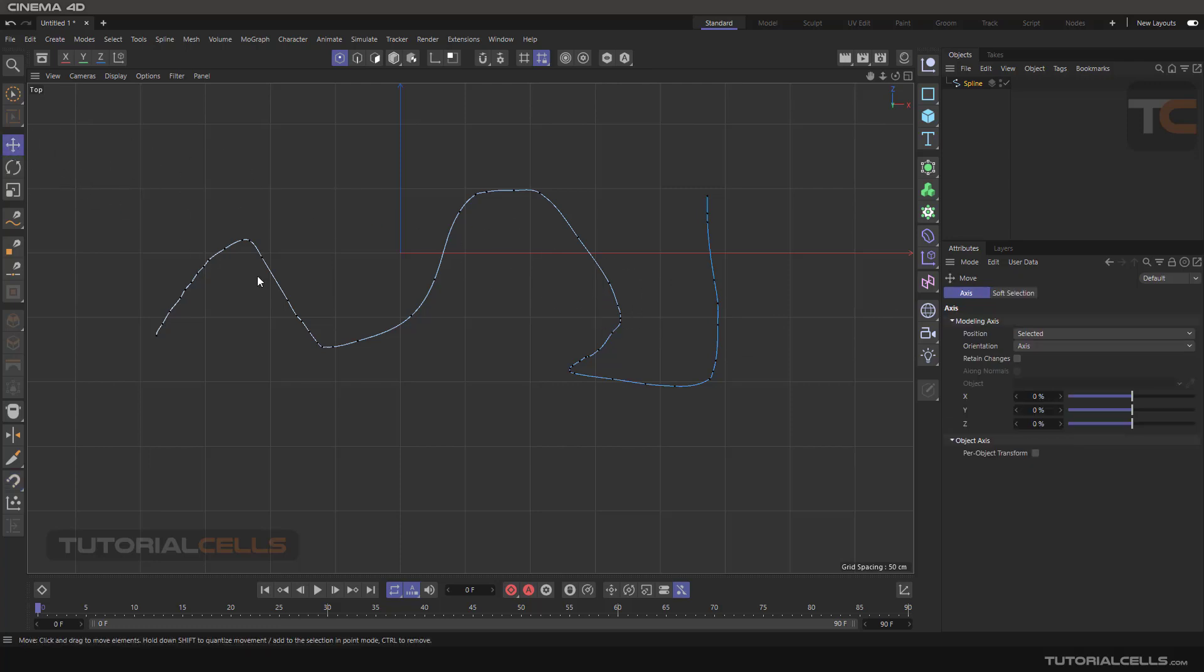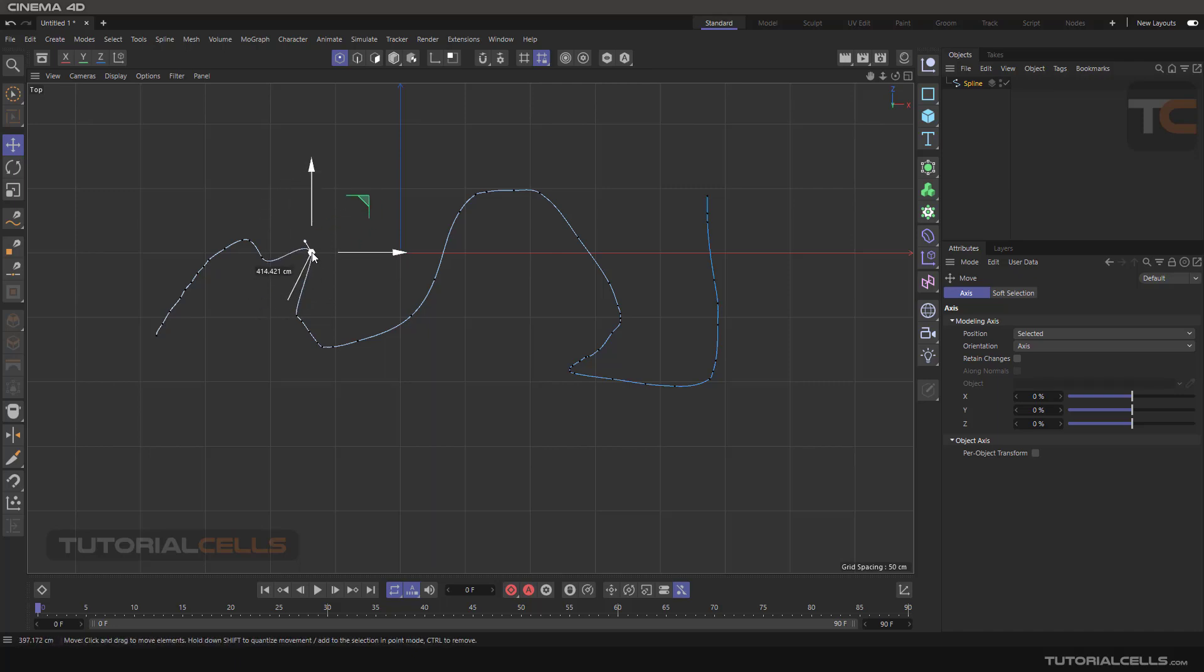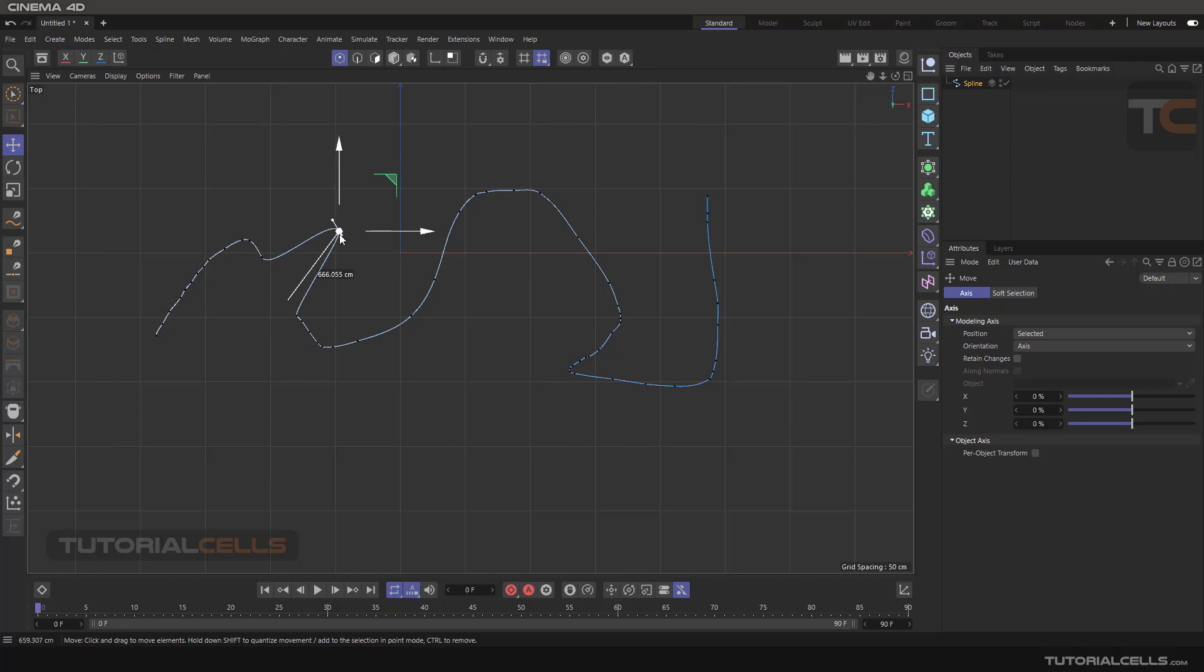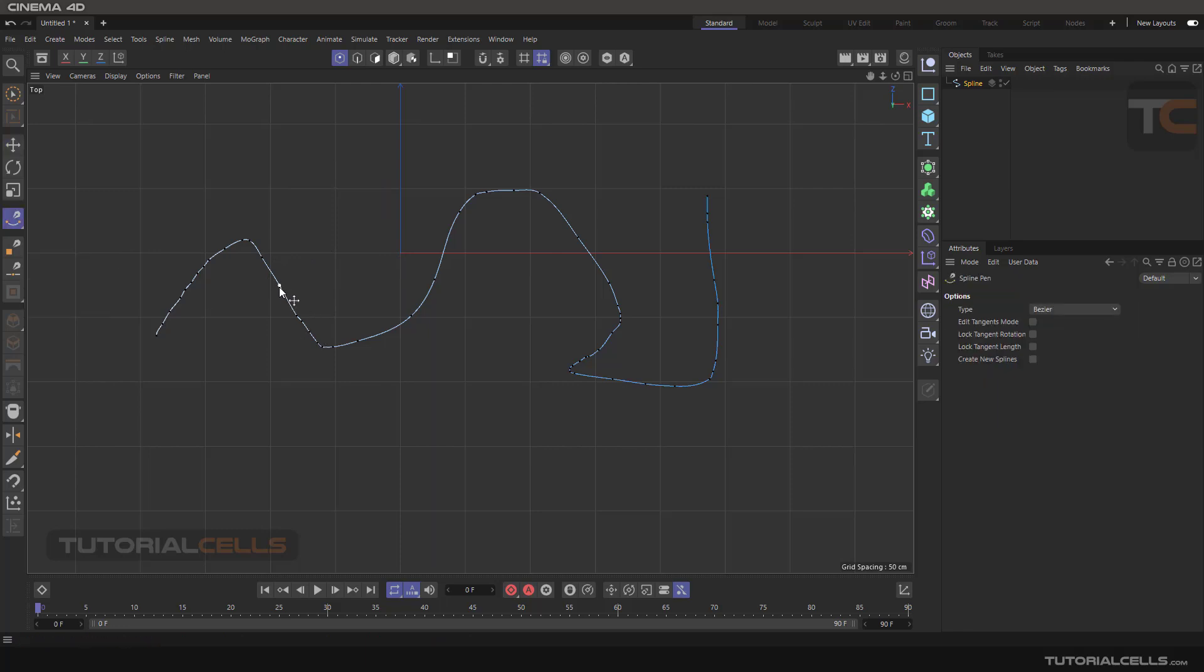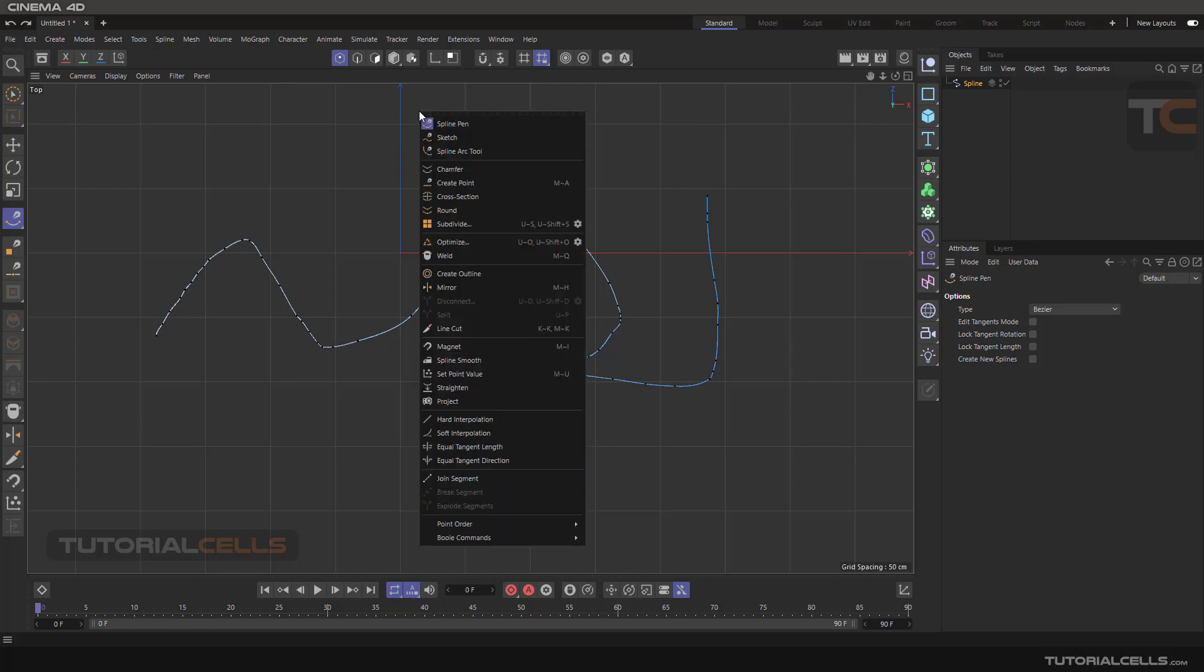As you can see, if I'm going to the move tool and want to move that point, it just selects the point and moves the segment connected to it. Or if you go into the spline pen, you can simply move your points, but as you can see, it moves the point and the relative segments.